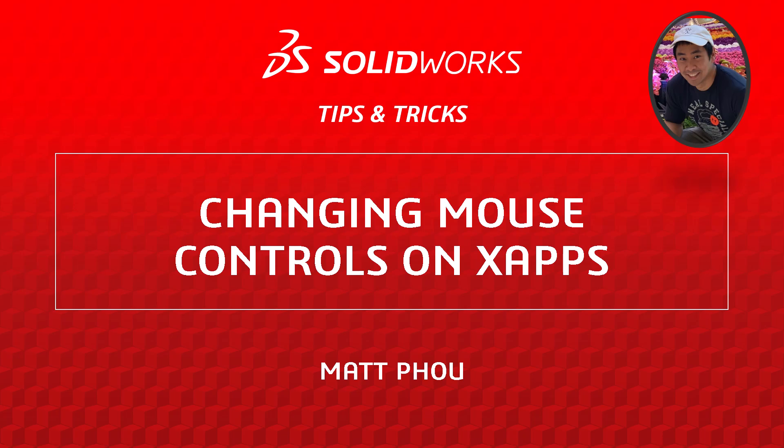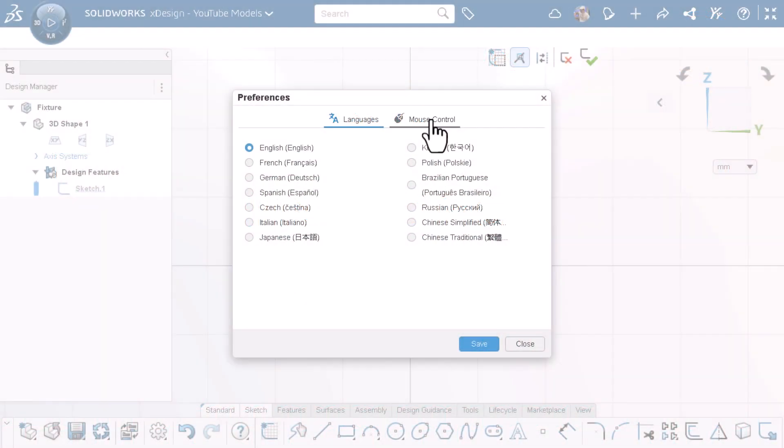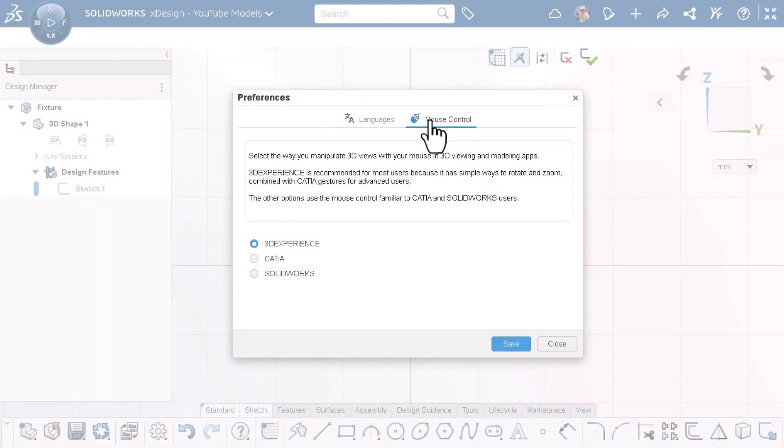I'm Matt Powell from the SOLIDWORKS training team. When working on XApps, you can choose the mouse control preference that works best for you.